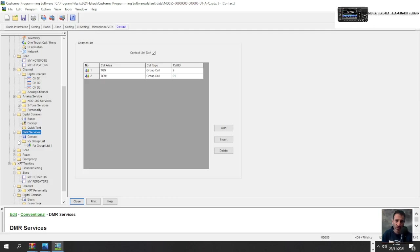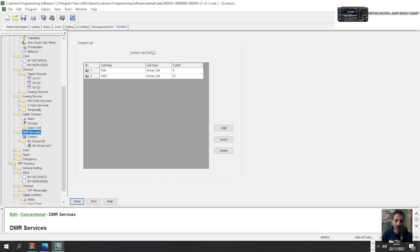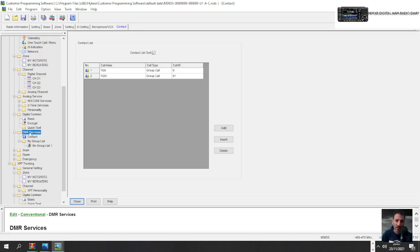M0FXB, let's add a contact to our Hytera code plug. So we've clicked DMR services here. I've noticed that when you click things down here, you get small little windows or tabs open at the top here, which makes it a bit easier. We've got contacts here. You've got DMR services, then underneath that you've got contact.